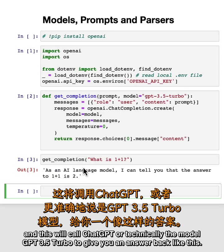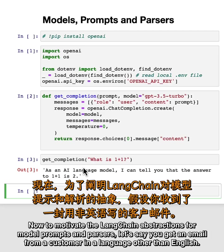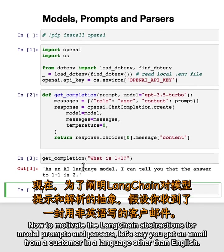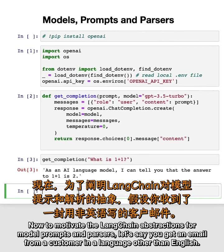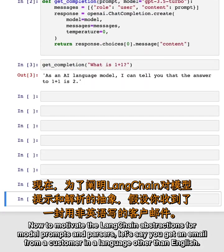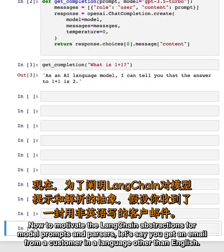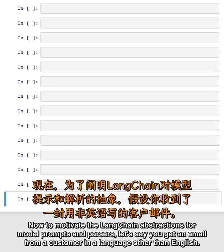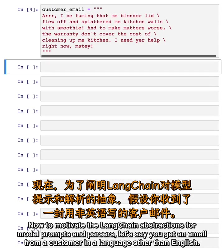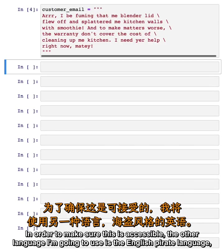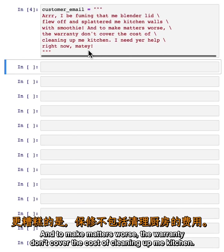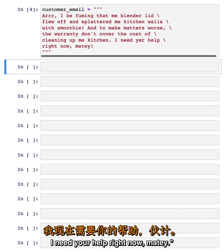Now to motivate the LangChain abstractions for models, prompts, and parsers, let's say you get an email from a customer in a language other than English. To make sure this is accessible, the other language I'm going to use is English pirate language. The customer writes: 'Arrr, I be fuming that me blender lid flew off and splattered me kitchen walls with smoothie. And to make matters worse, the warranty don't cover the cost of cleaning up me kitchen. I need your help right now, matey.'